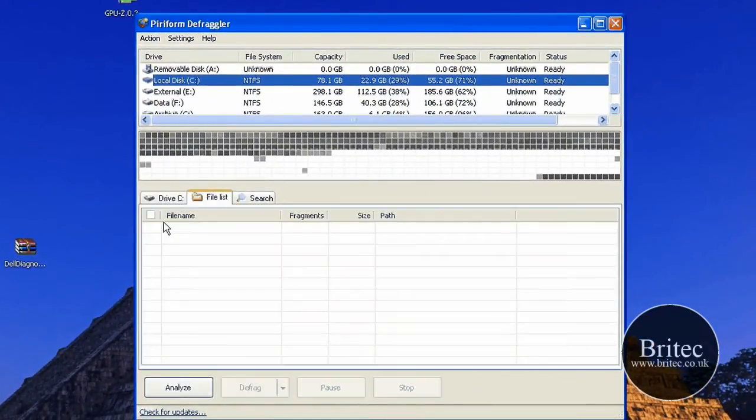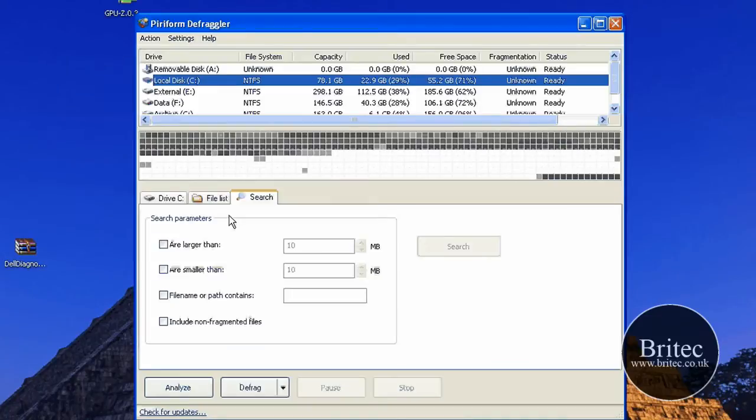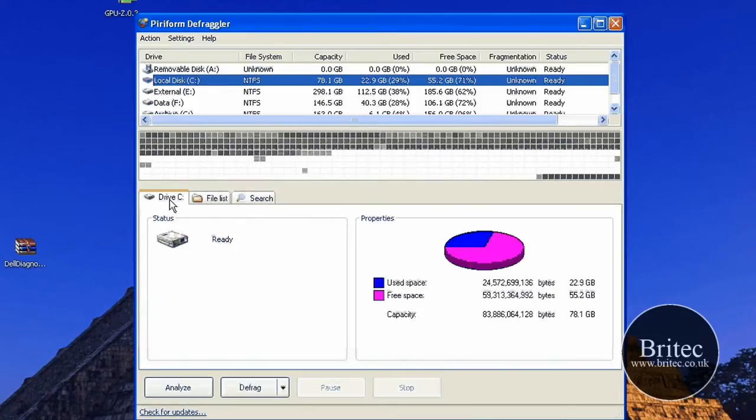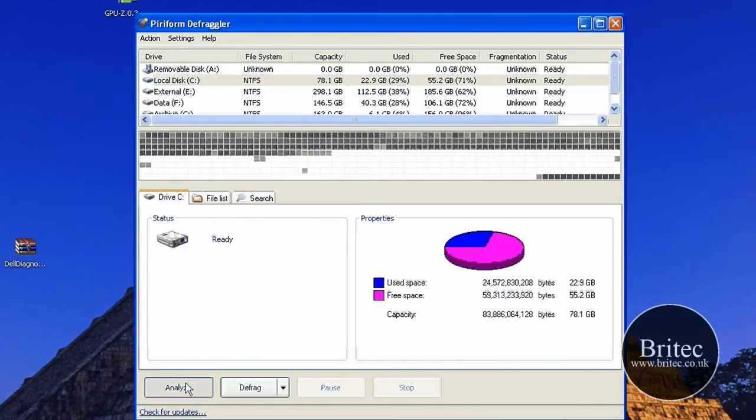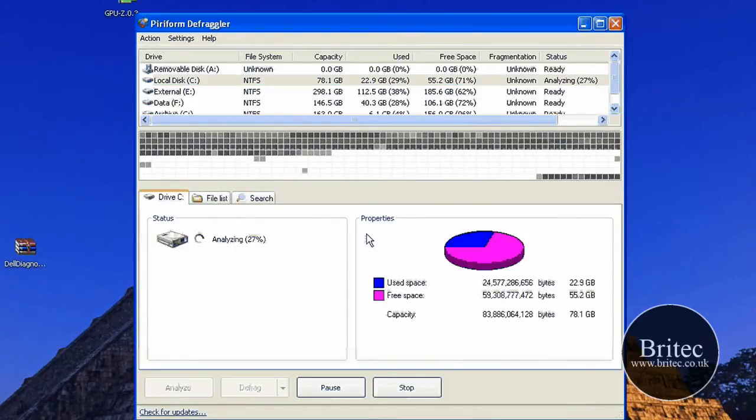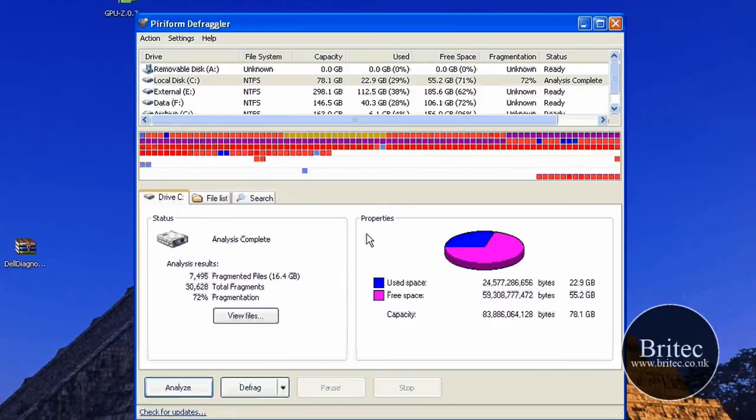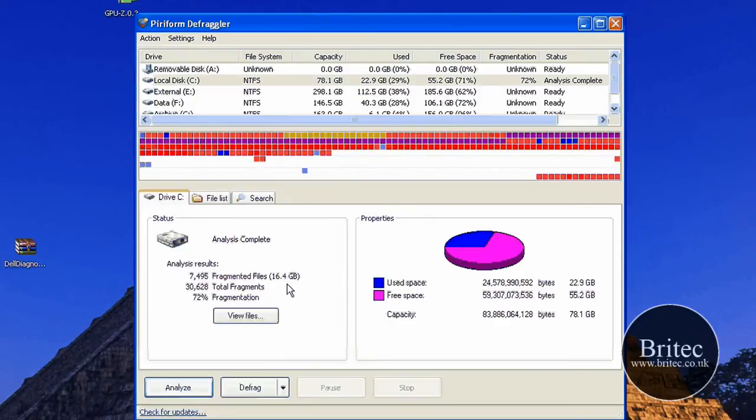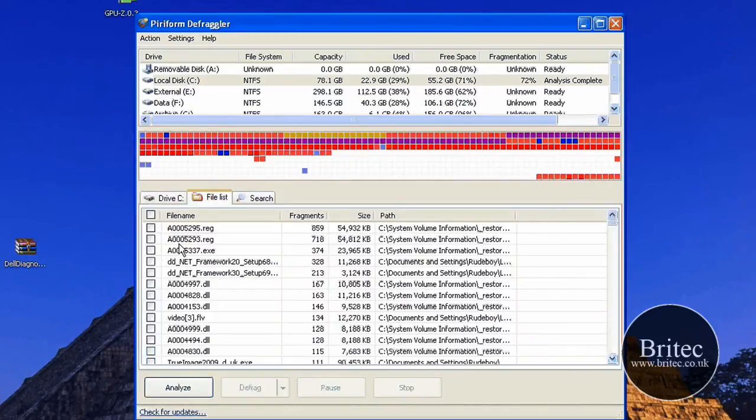So as I said, you can see the file list here and the search list. I'm just going to quickly analyze. It didn't take too long. Well, it's pretty fragmented there—so many files, 16 gigs.